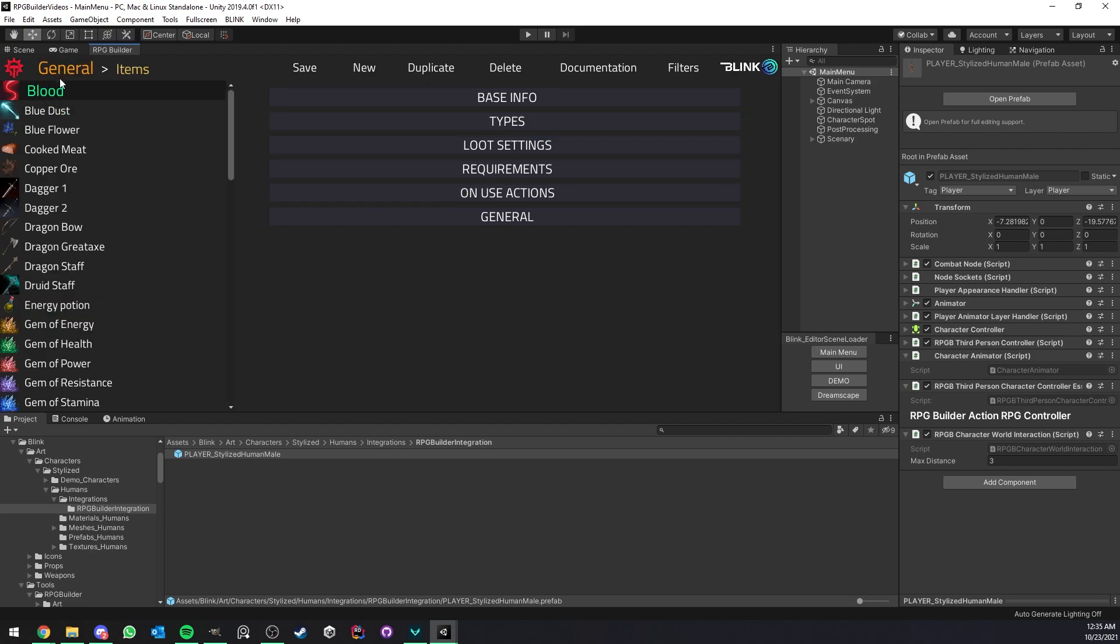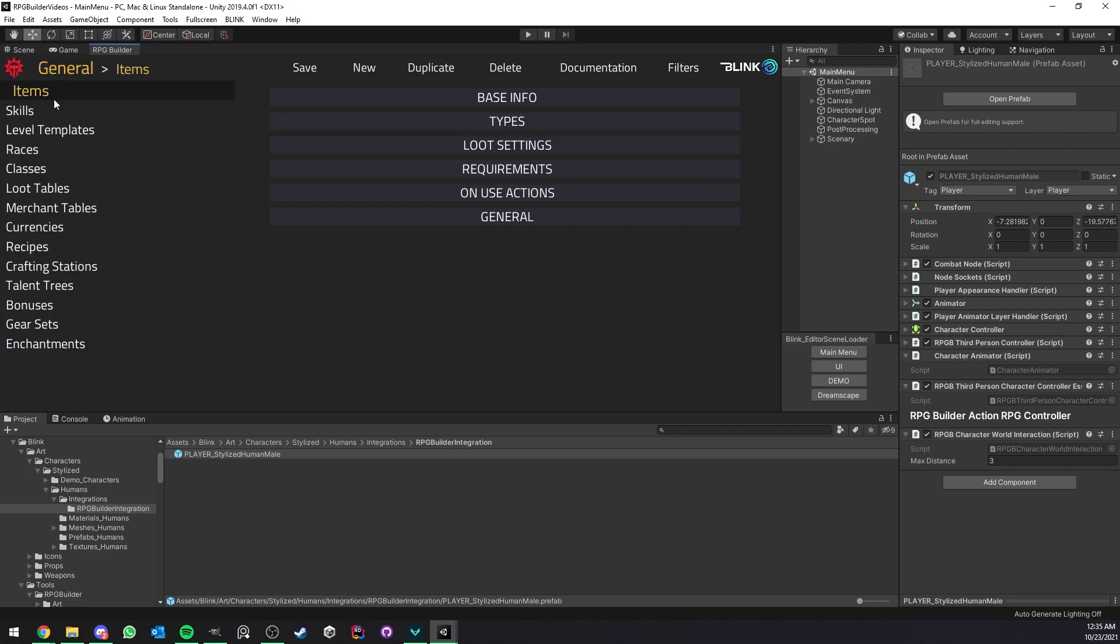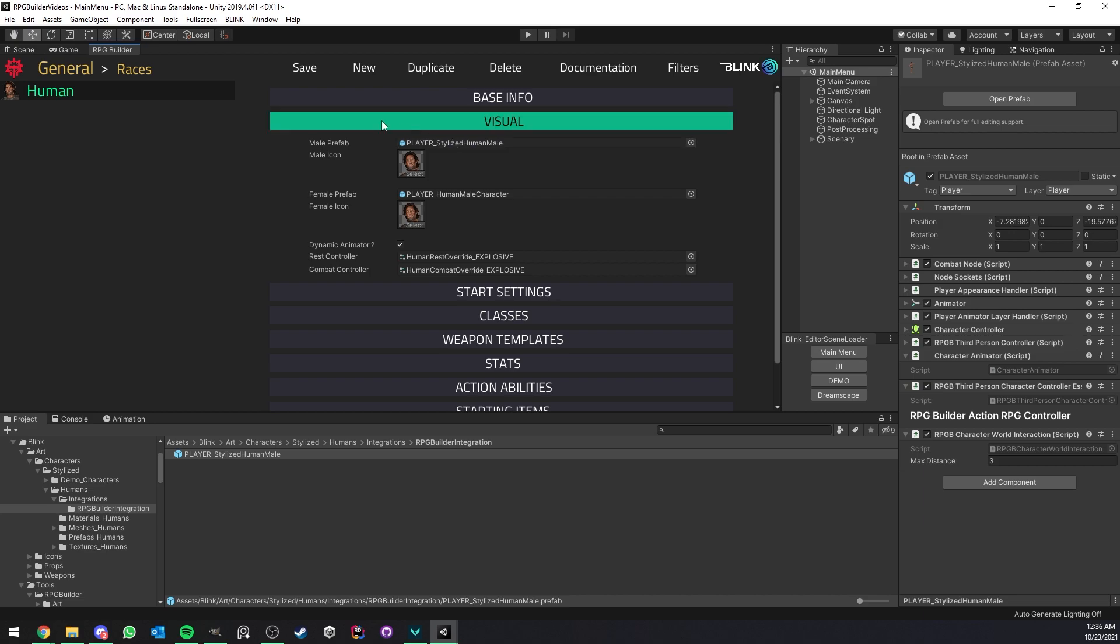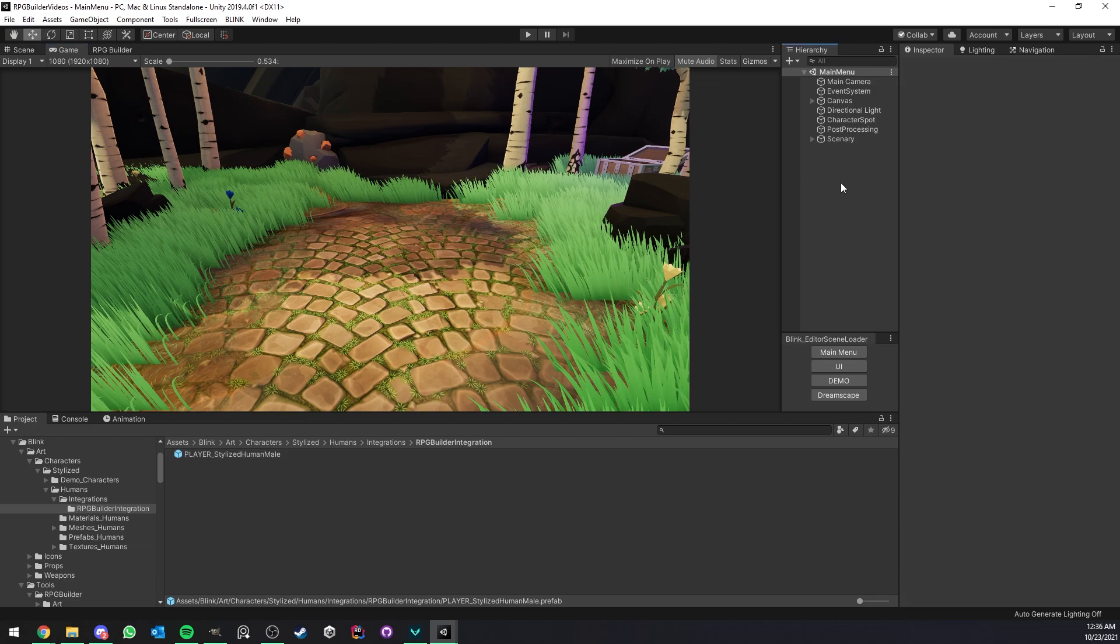So now the next step is to go under General Races and just drag and drop this character prefab in whatever race you want to use this new character model for.